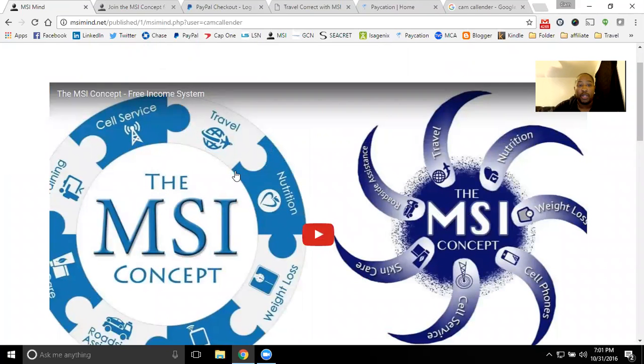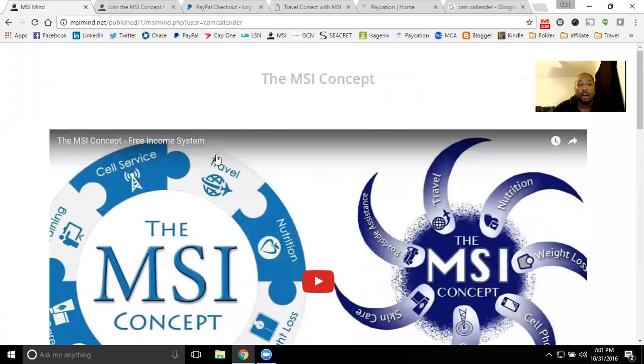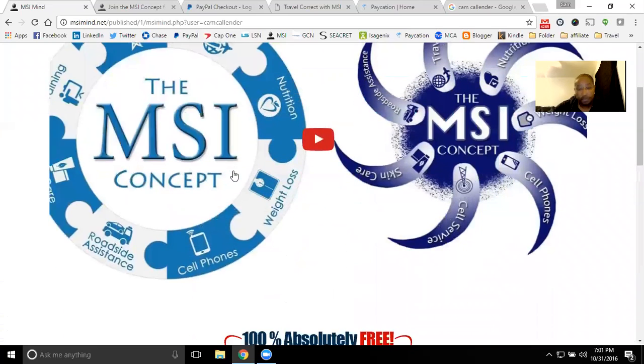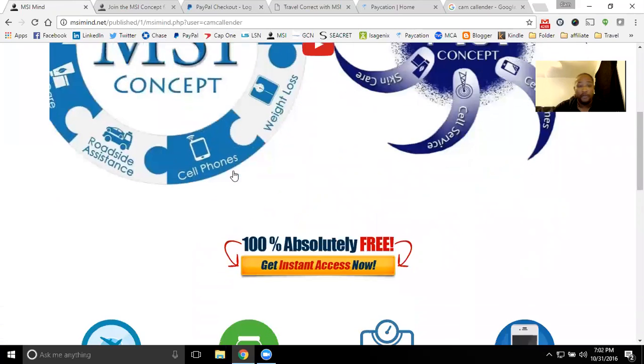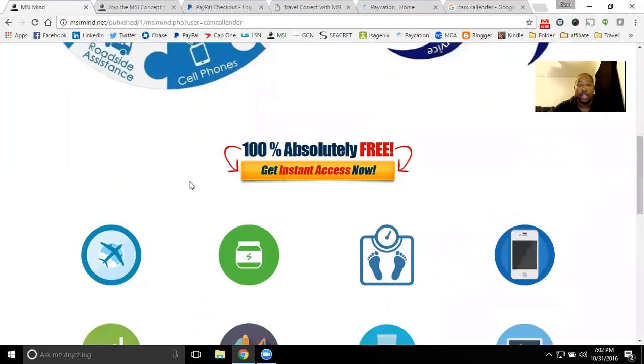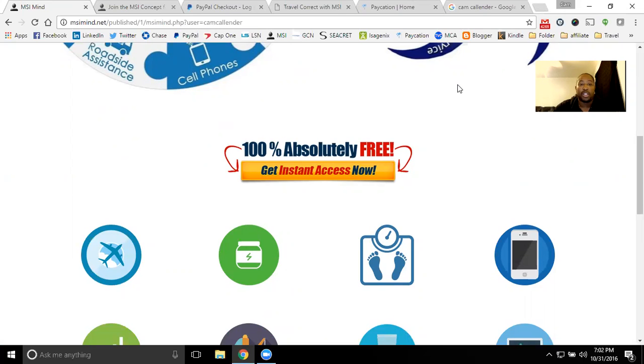That's pretty much the MSI concept and what we have to offer here - getting started with us in this free marketing system. And then from there, going on and branching off to any other product lines that you would like to promote and reach any level of success that you desire. So definitely a pleasure having you here, checking out my website. I appreciate your time. Hope to see you become a member and see us working together in the near future. Thank you.